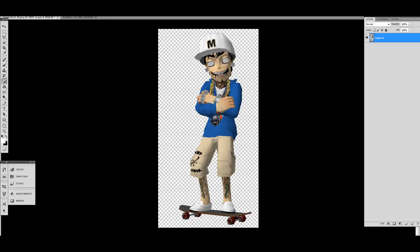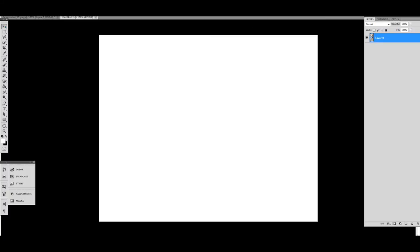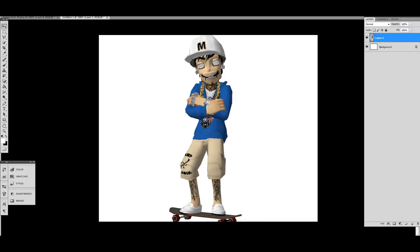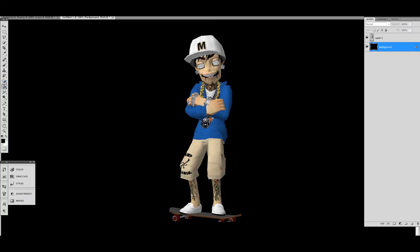Now once you get all of your picture ready, all you want to do is grab the arrow at the top — the first one — and drag it over to the picture that you want to post it on. I'm not gonna make a real picture in this video, but I can show you how to make your picture look more realistic.